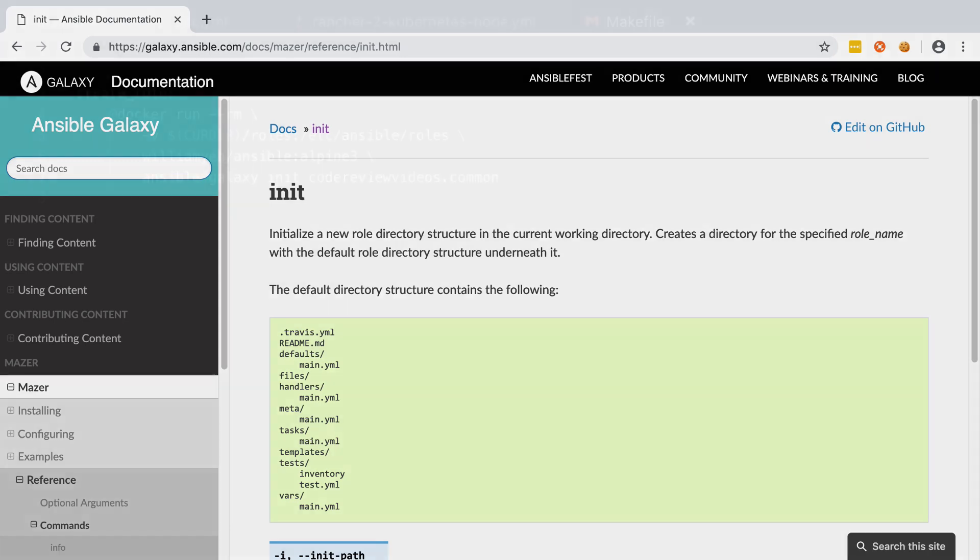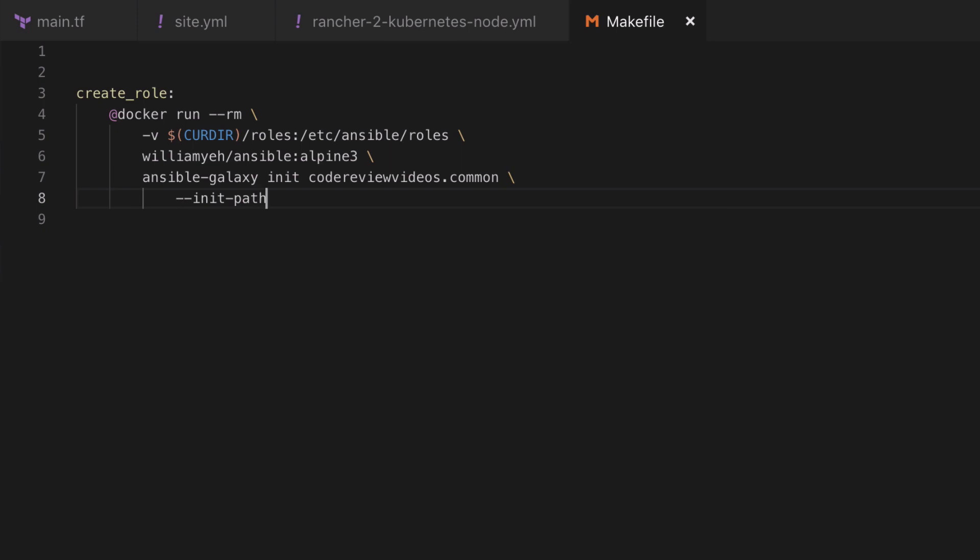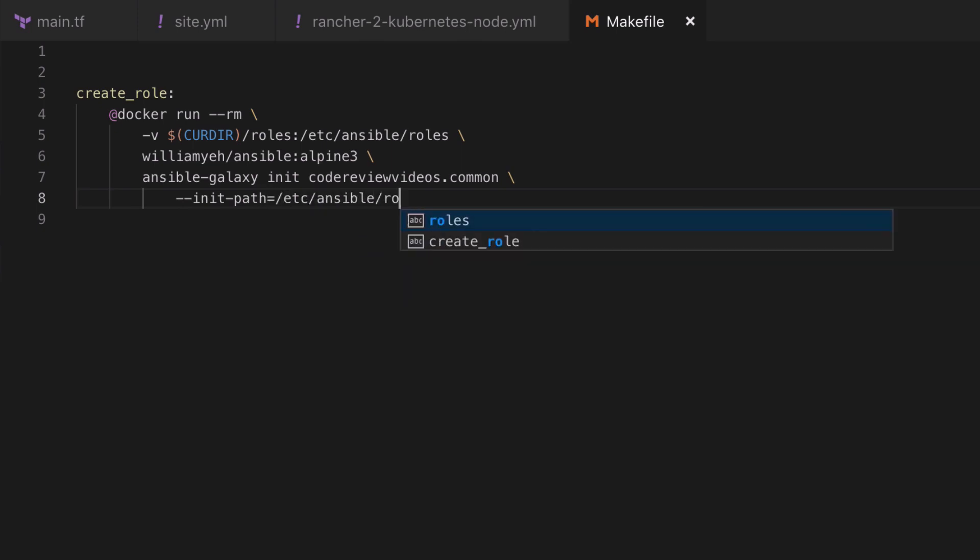One of the options to ansible-galaxy init is the init-path, and this way we can explicitly tell the ansible-galaxy command where to create our new role content. It's no coincidence that this path is an exact match with our bound volume.